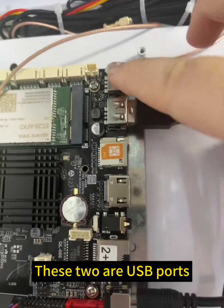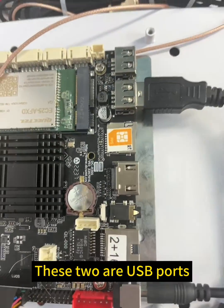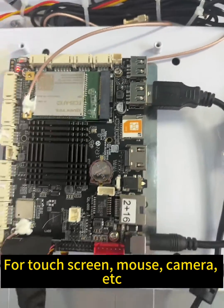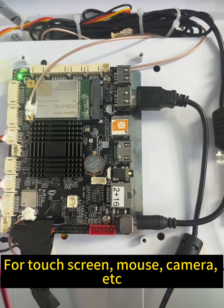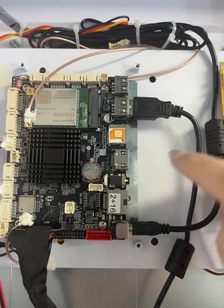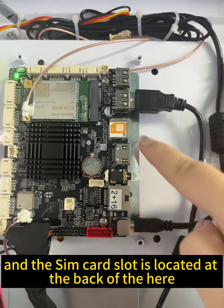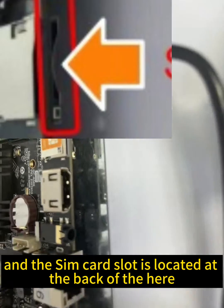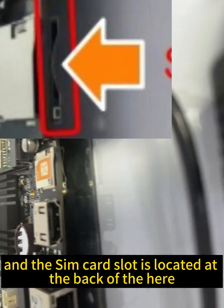These two are USB ports for touch screen, mouse, camera, etc. And the SIM card slot is located at the back here.